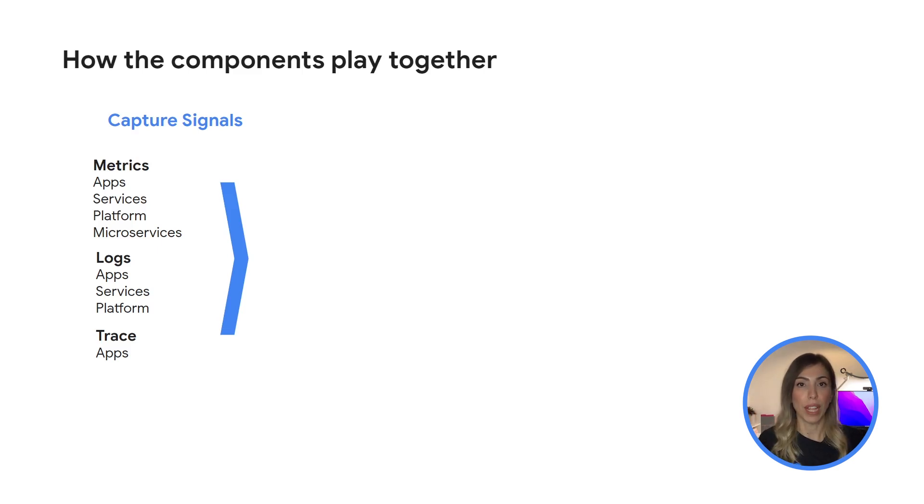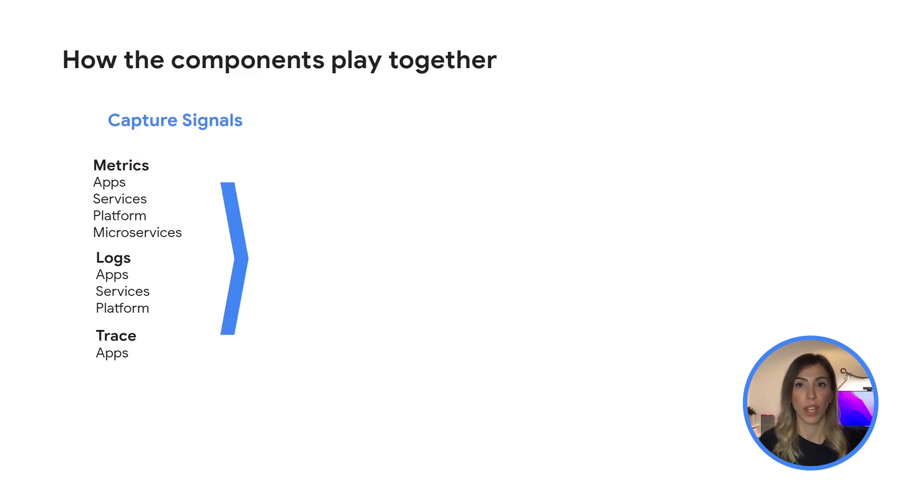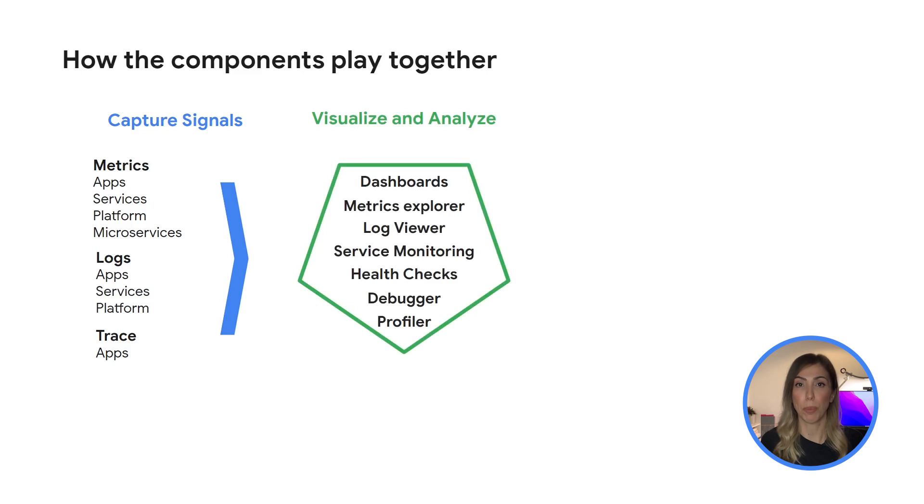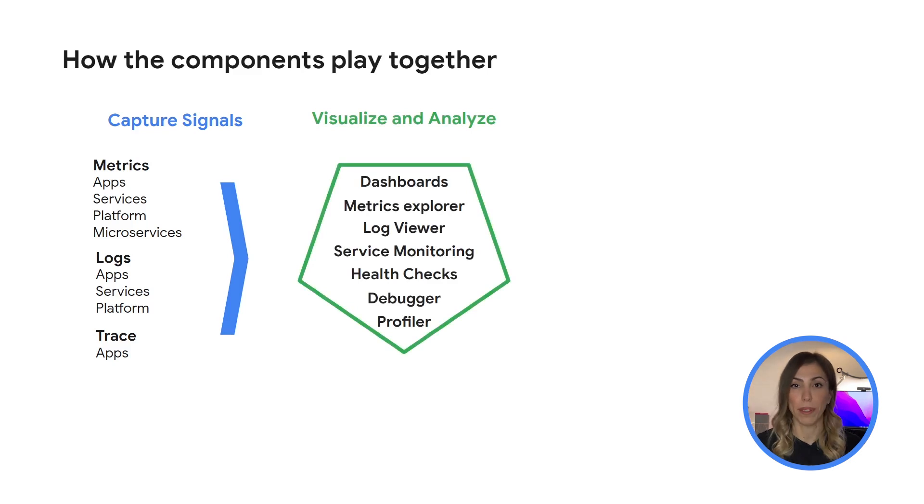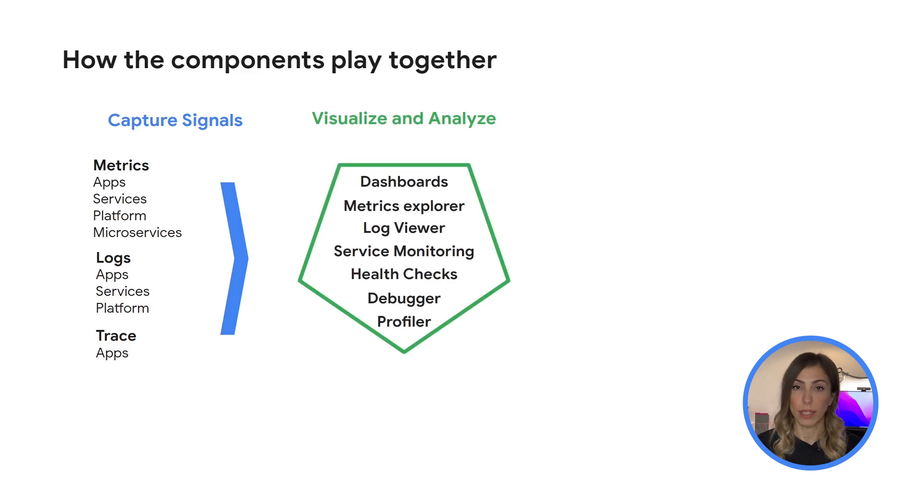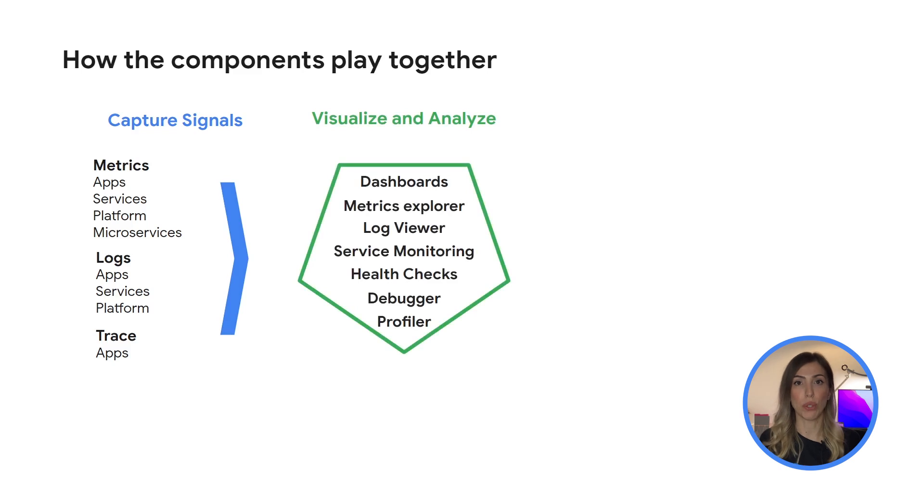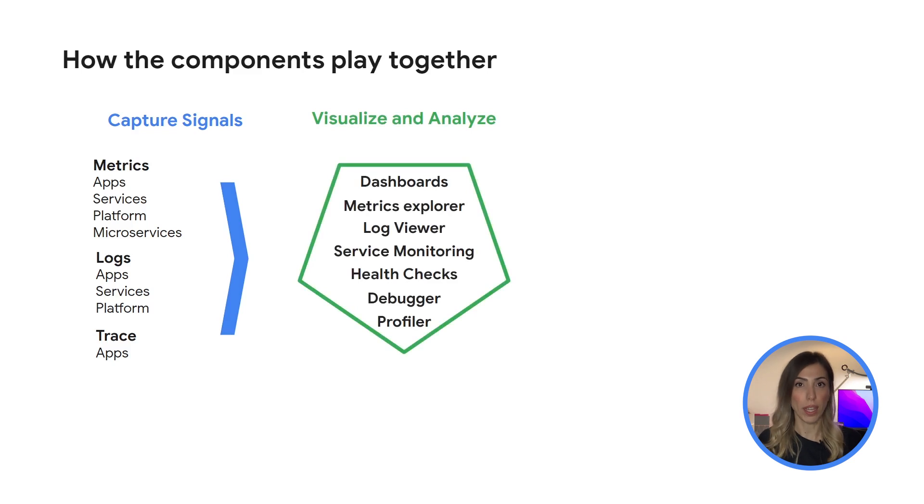Capturing of telemetry, login and trace data is done from the hardware layer and up for Google products. From these products signal data flows into cloud operation tools where it can be visualized in dashboards and through the metrics explorer. Automated and custom logs can be ingested and analyzed in the log viewer. Services can be monitored for compliance with the service level objectives and error budgets can be tracked. Health checks can be used to check uptime and latency for external facing sites and services and running applications can be debugged and profiled.